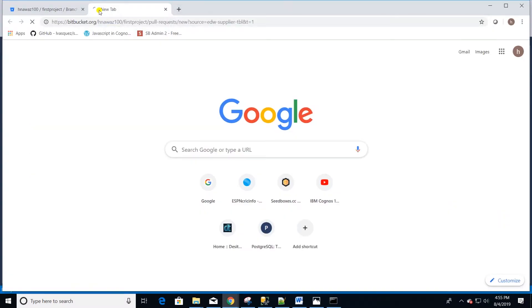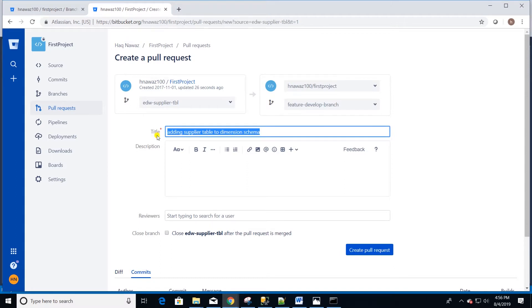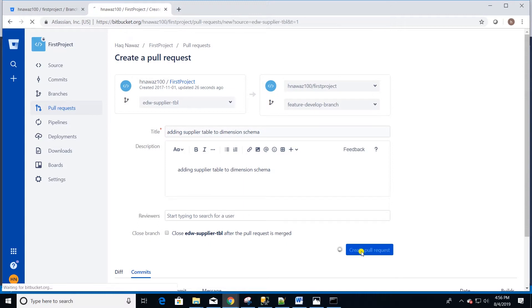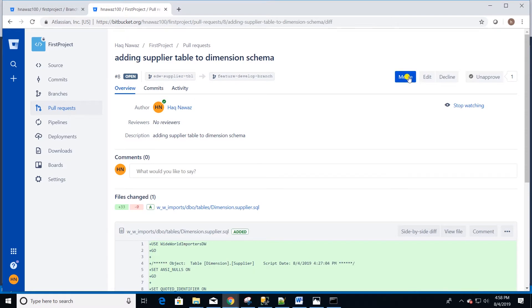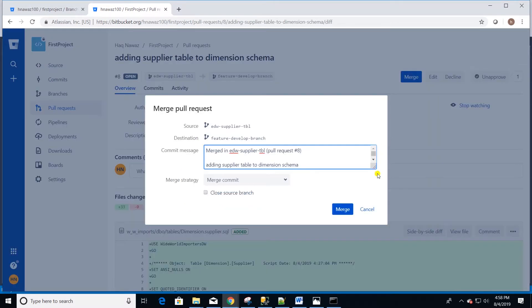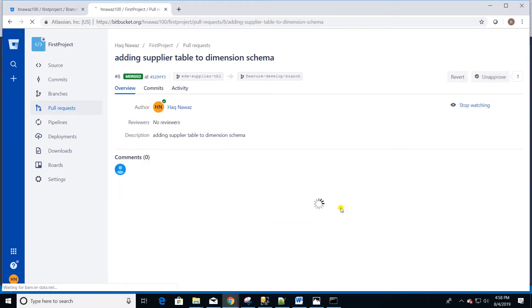I will select develop branch under destination, provide a comment, and create the pull request. We will use this pull request to merge the remote EDW supplier TBL branch to develop branch. Now we can merge the remote branches by going to our pull request and clicking on the merge button. Our branches are merged to the feature develop branch and now we can delete the EDW supplier TBL branch.